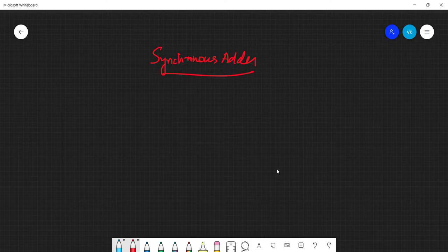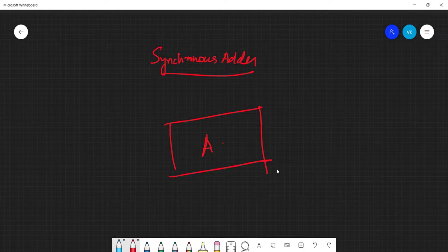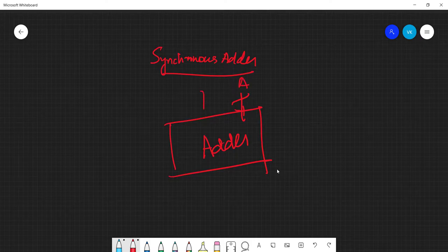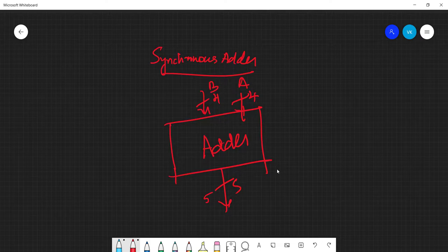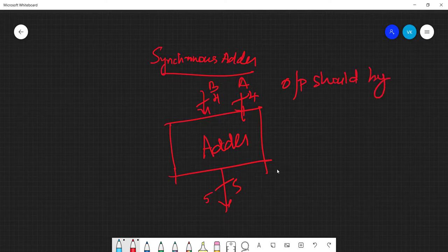The adder circuit we have seen before is a computational adder. We designed a 4-bit adder with two inputs a and b, and got the output sum which is 5 bits wide. This is how our combinational adder looks like. Now when we say synchronous adder, the inputs will again be two 4-bit values, but the output should come only on the next clock edge — the output should be synchronous with the clock.